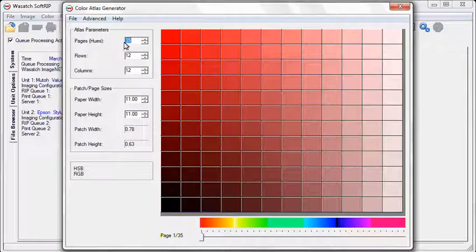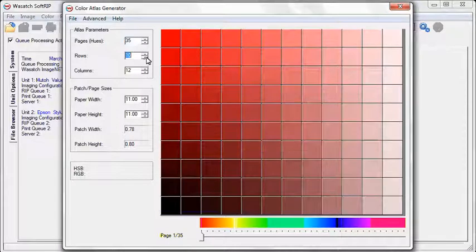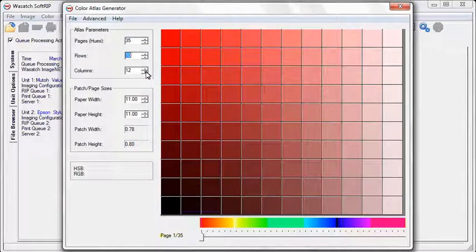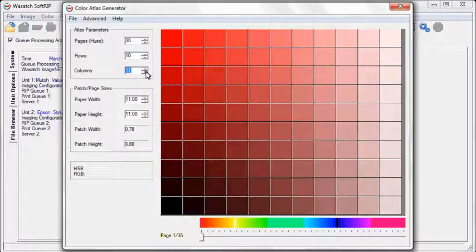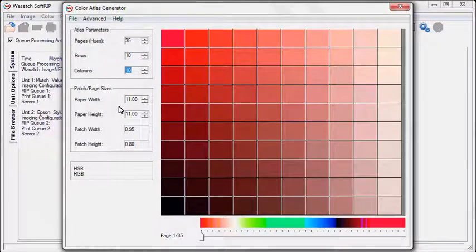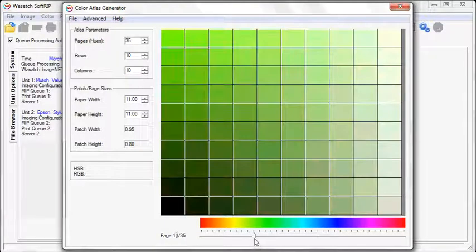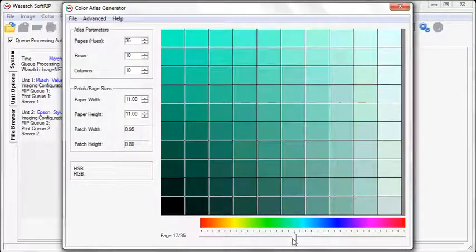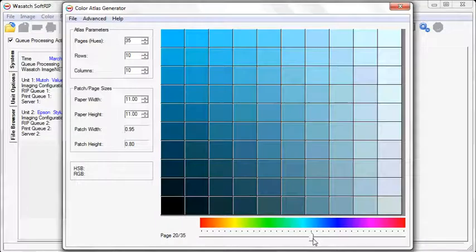Select the number of rows and columns you wish to have print per page. Adjust your paper's width and height to your desired dimensions. Once these adjustments are made, you can now select the desired hue range by using the slider bar.